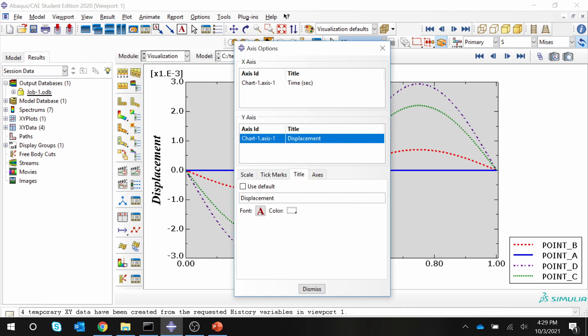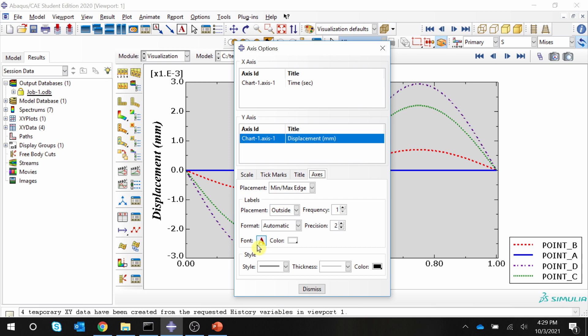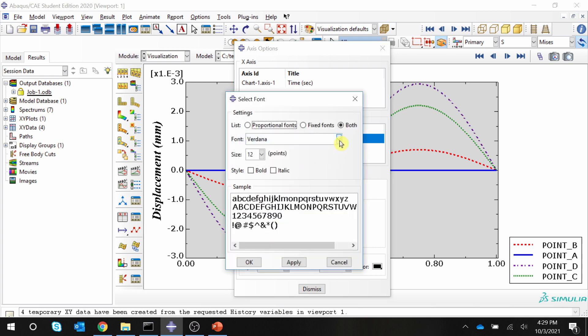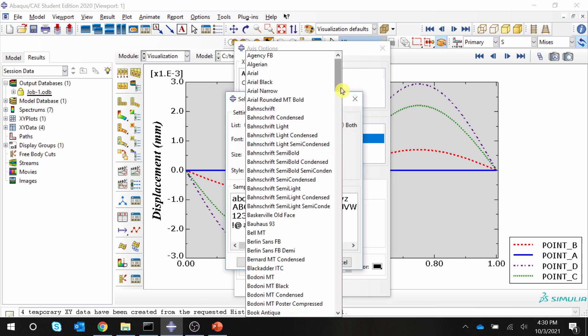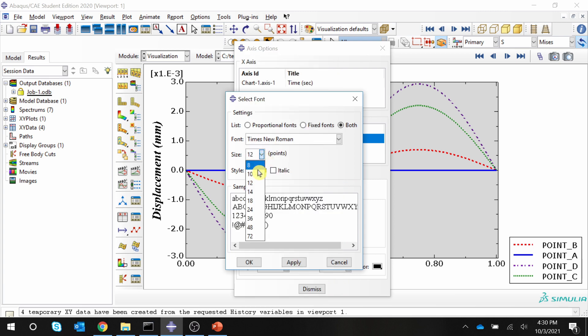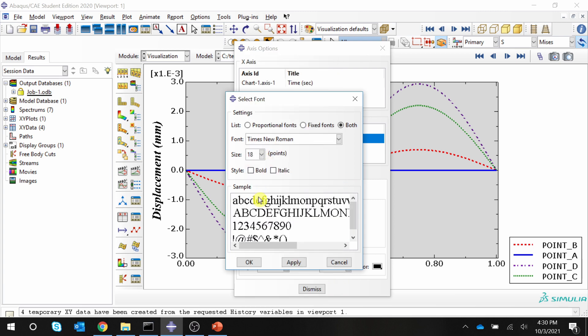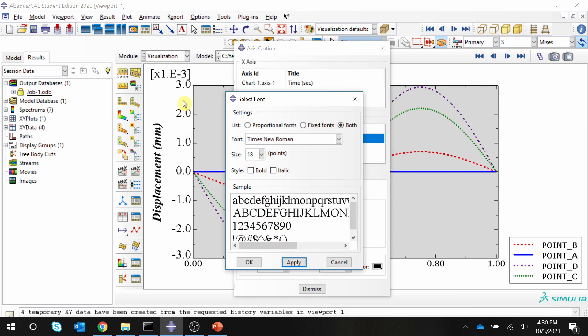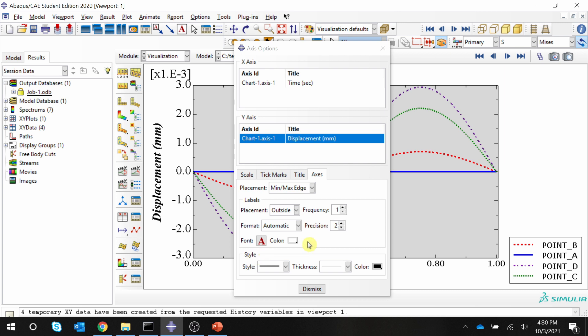This also maybe I will add the dimension. Let's say millimeter. And to change the font for tick marks, you have to go here in axis and change the font over here. Again, I will make it Times New Roman. And let's increase it as well. Say apply. So now tick marks are also changed.